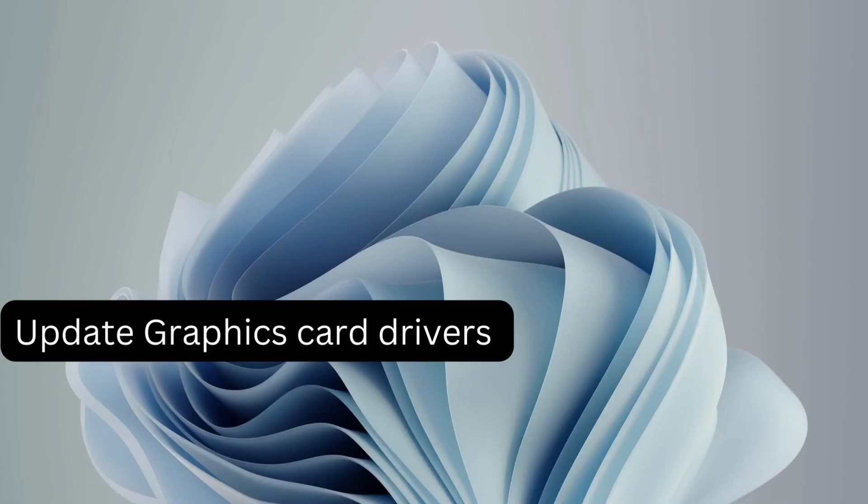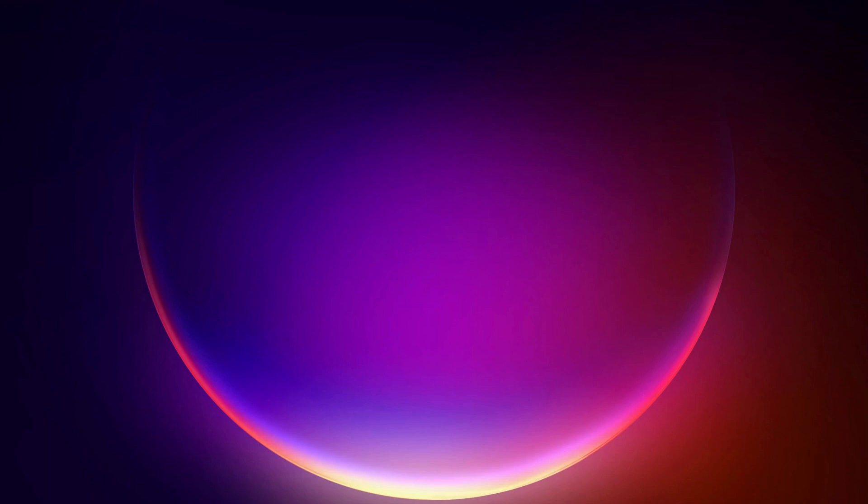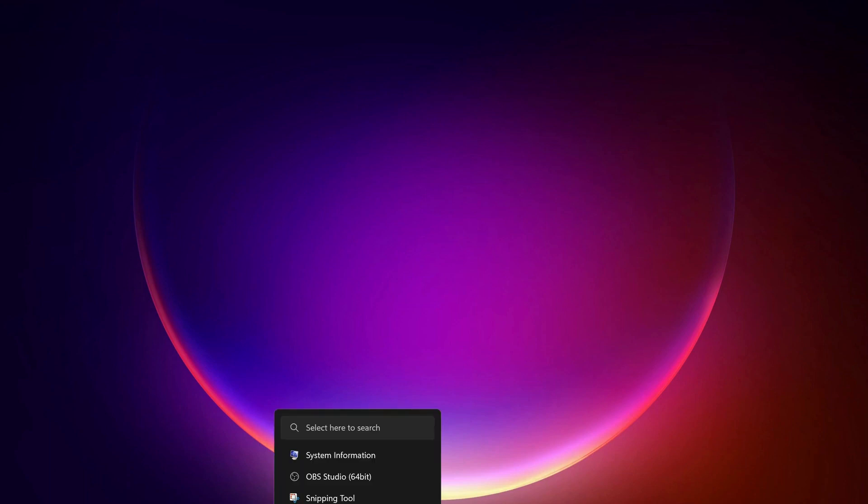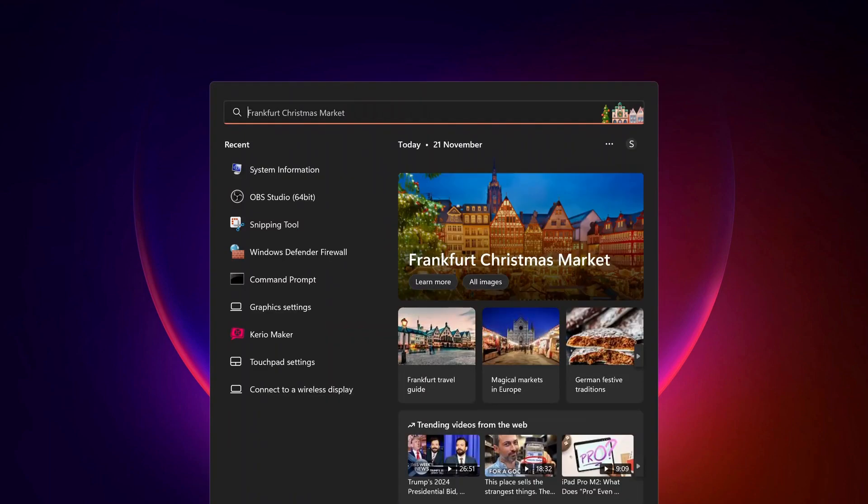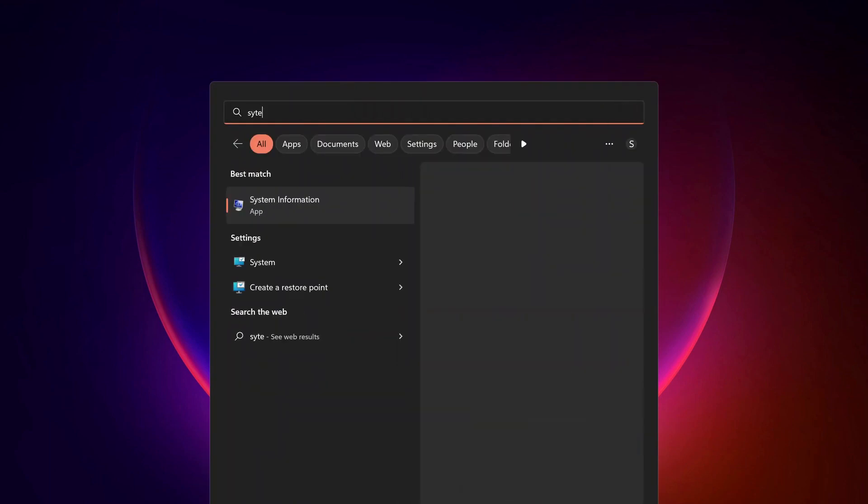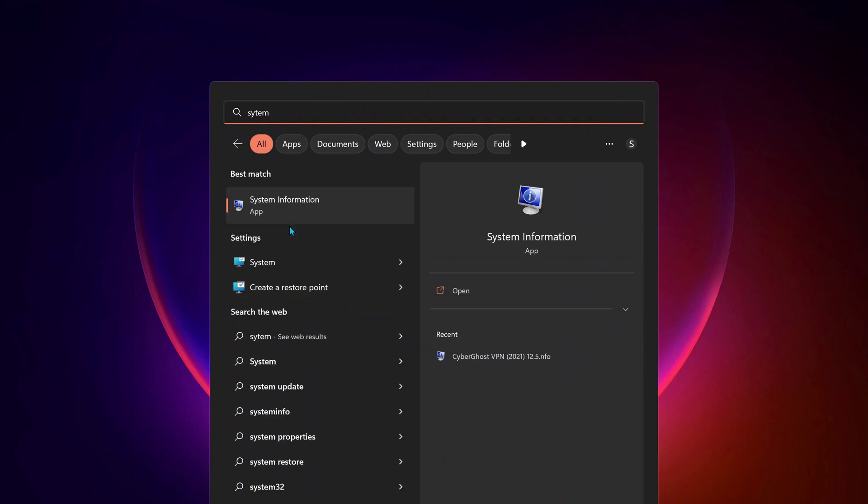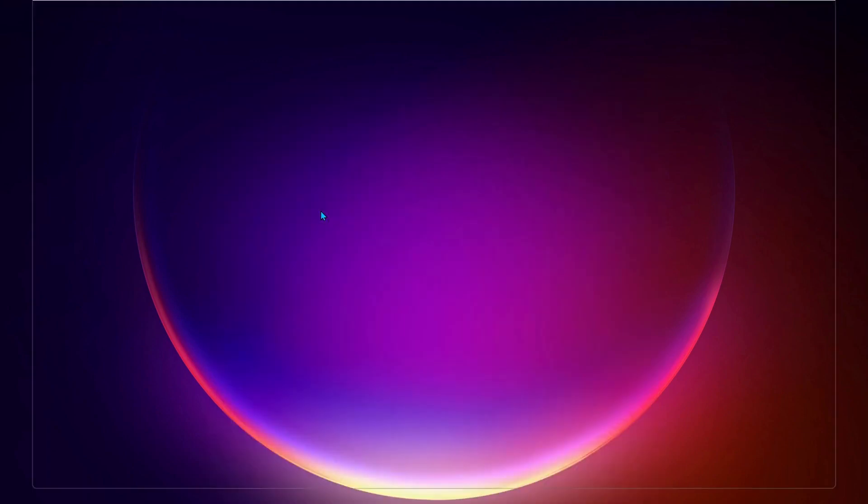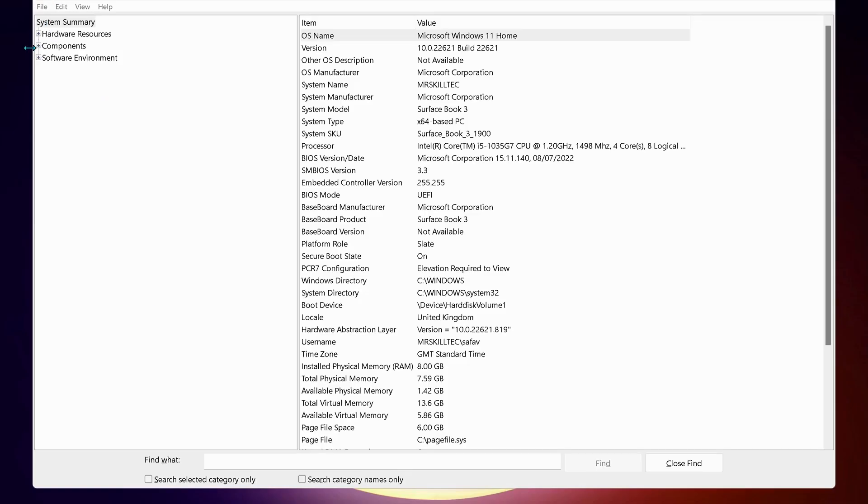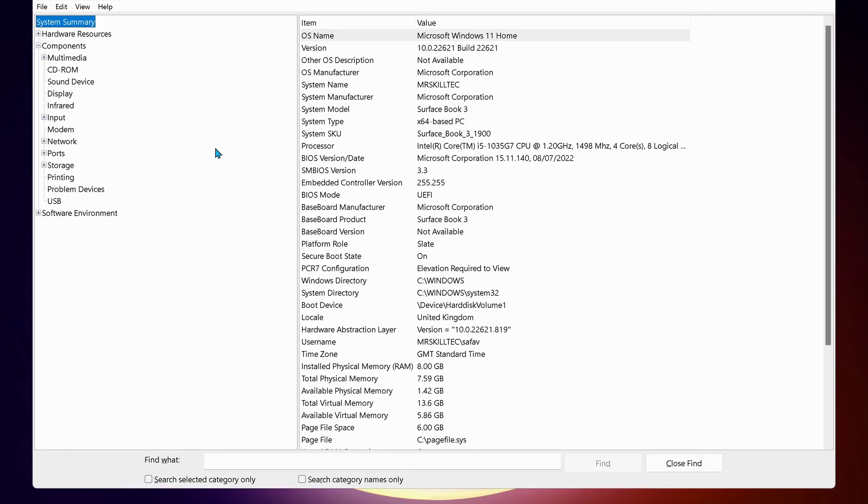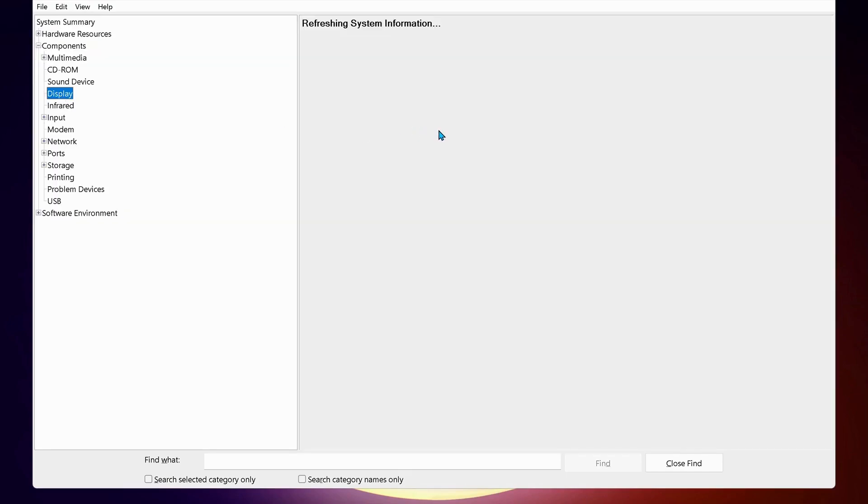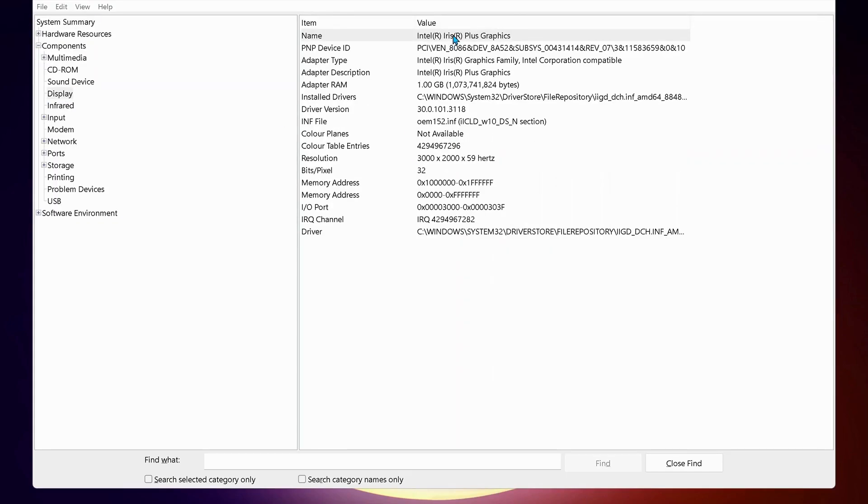So to find out what graphics card you have and if it needs updating, just go to search and type in system information. Then expand the components on the side and click on display. Now in here you should see your graphics card information.